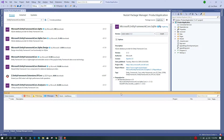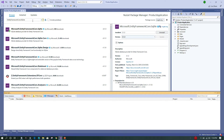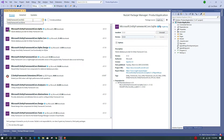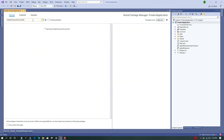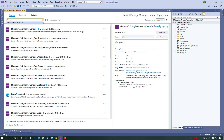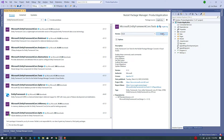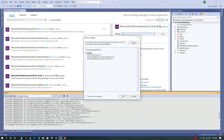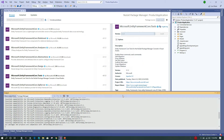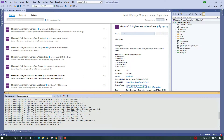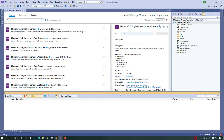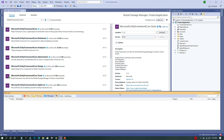The second package I'm going to install is 'Microsoft.EntityFrameworkCore.Tools'. I'll be using migrations to update the database, and this tool is very helpful for executing Entity Framework commands through the Package Manager Console.